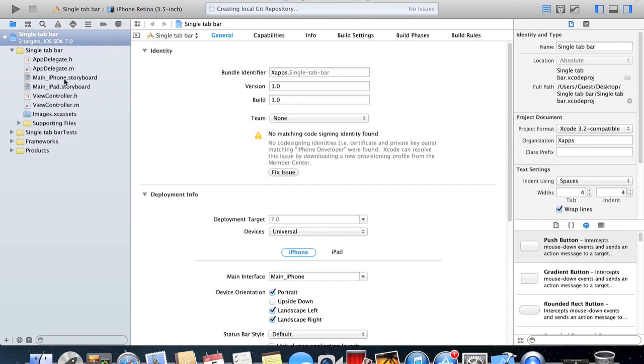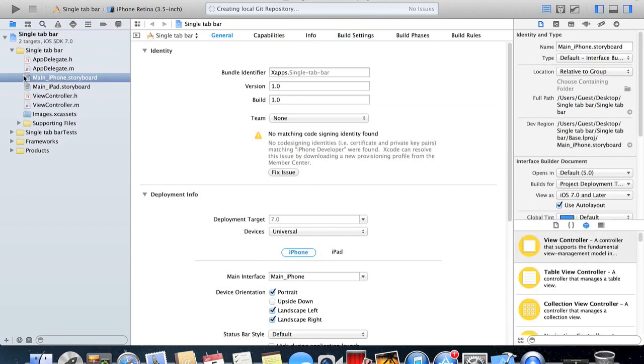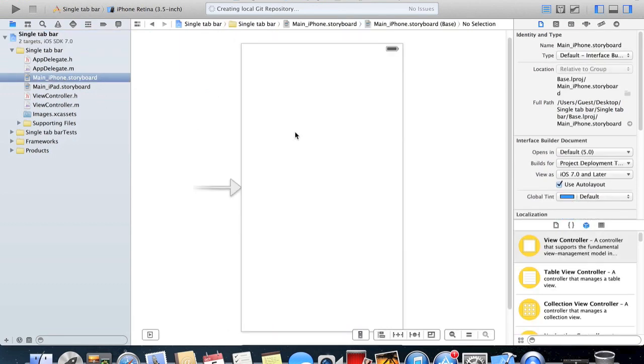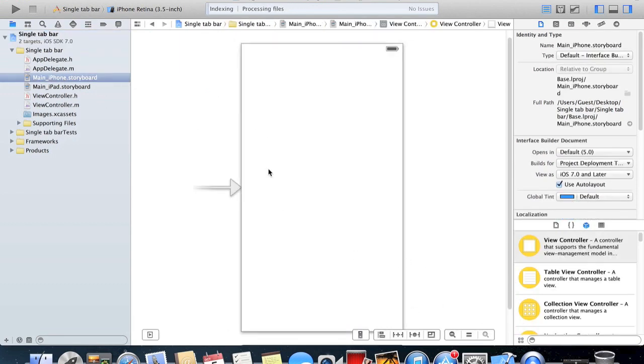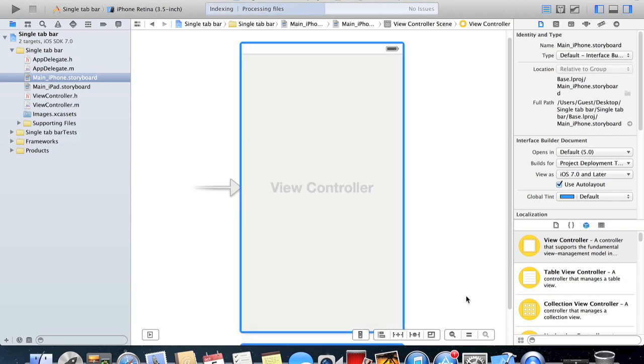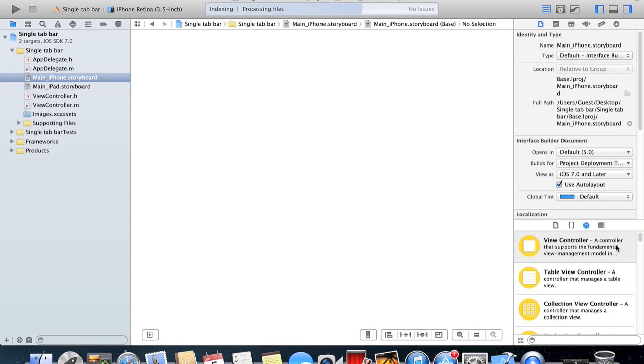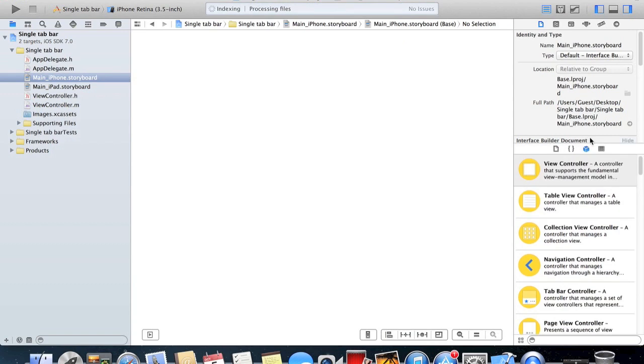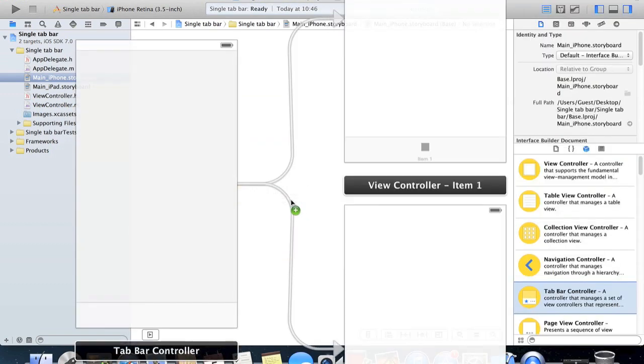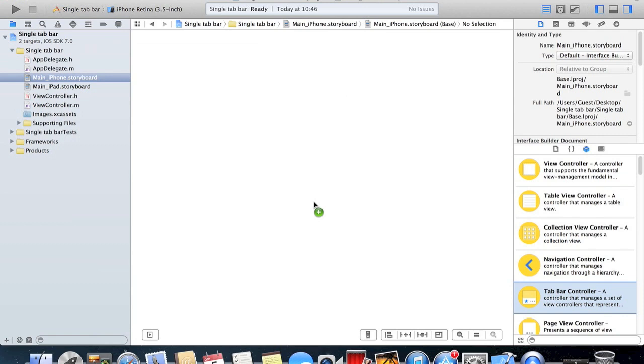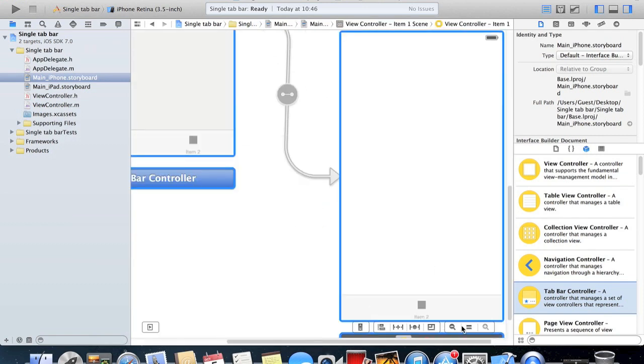So we go to our main storyboard here and what you want to do is just get rid of this view controller. Down here in your objects, you need to grab a tab bar controller and drop that there.